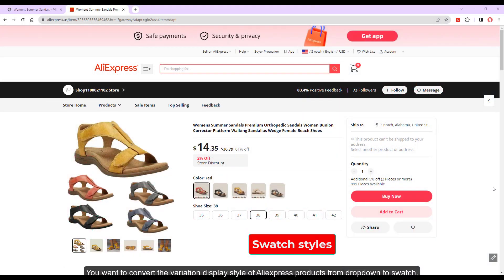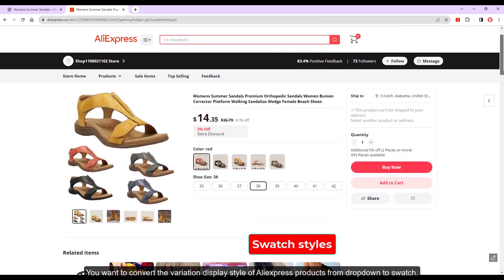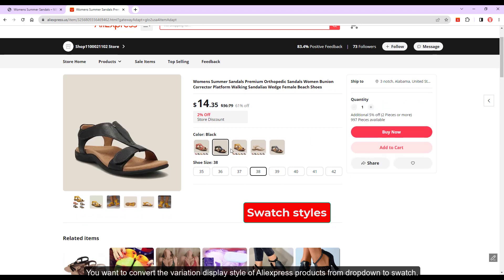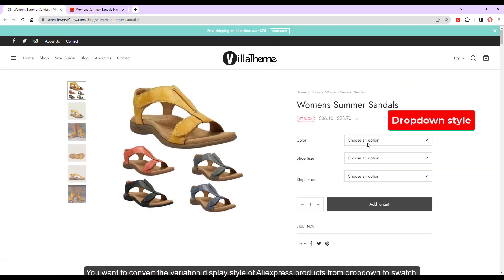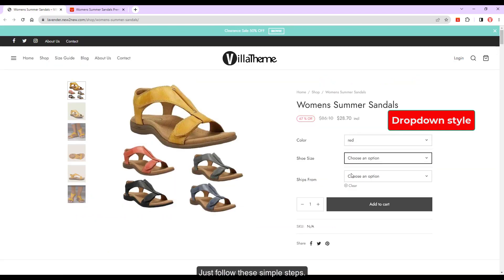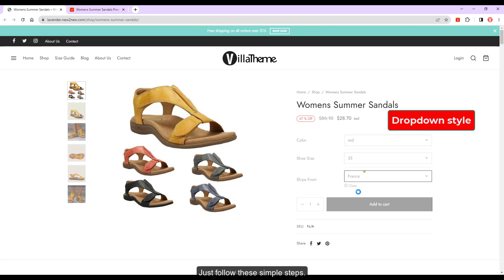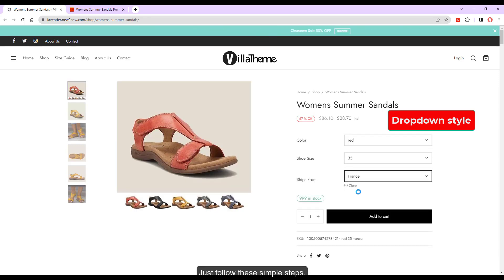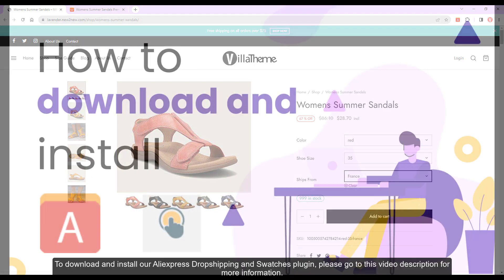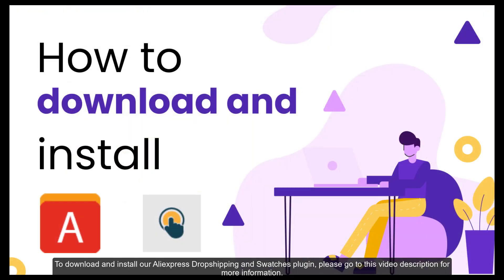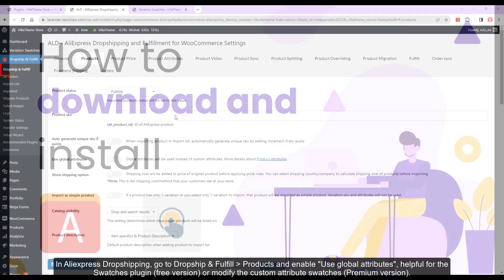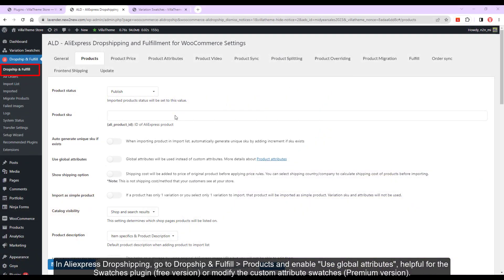You want to convert the variation display style of AliExpress products from drop-down to Swatch? Just follow these simple steps. To download and install our AliExpress Dropshipping and Swatches plugin, please go to this video description for more information.